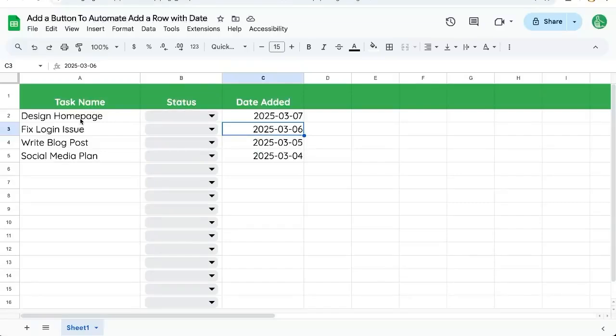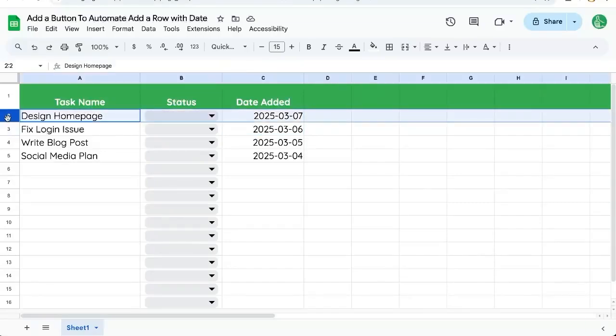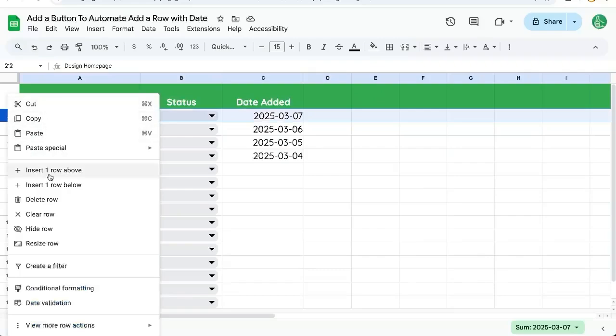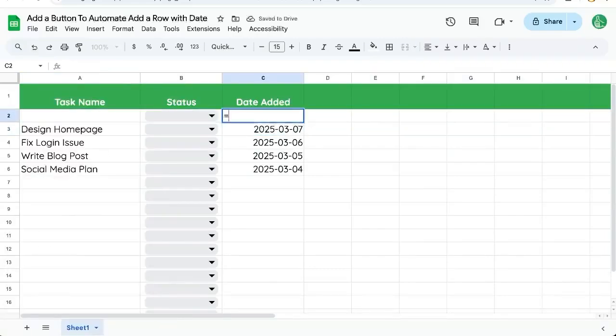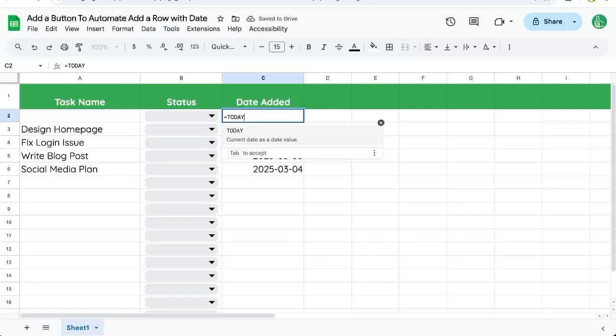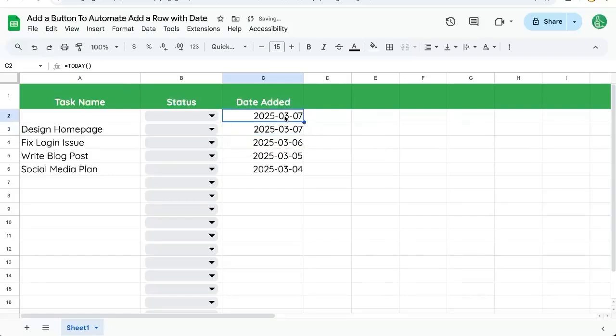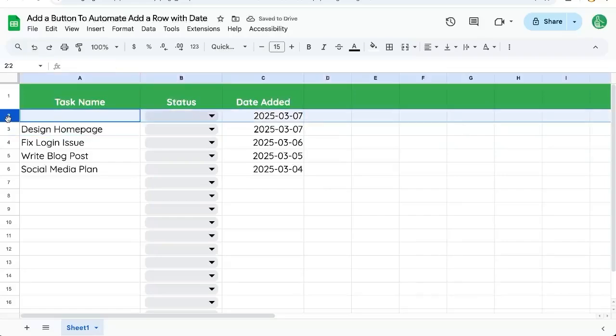Let's create a button to add a row and add the date automatically. We could insert row above and then put in maybe today and we get today, and then we have to copy paste those values perhaps, but let's make this very simple.